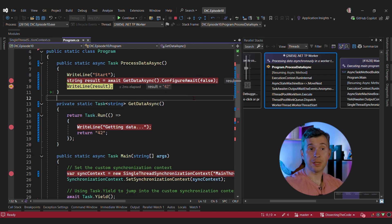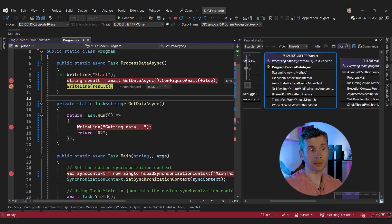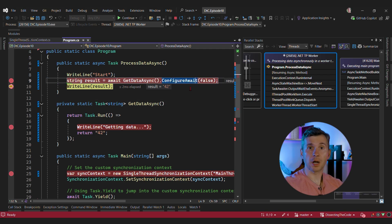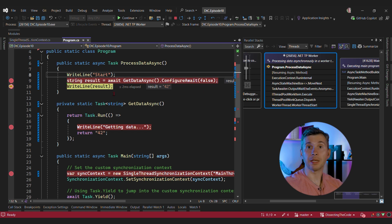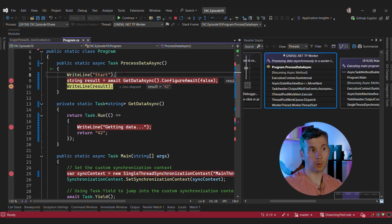That's essentially the idea behind ConfigureAwait(false). It controls whether the synchronization context is respected or not. If the parameter is false, the synchronization context is going to be ignored, and the continuation of the async method is going to be executed in a thread pool thread and not within the synchronization context that was potentially present when the method was called.